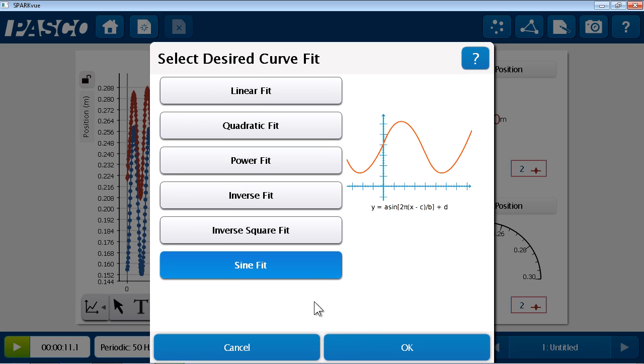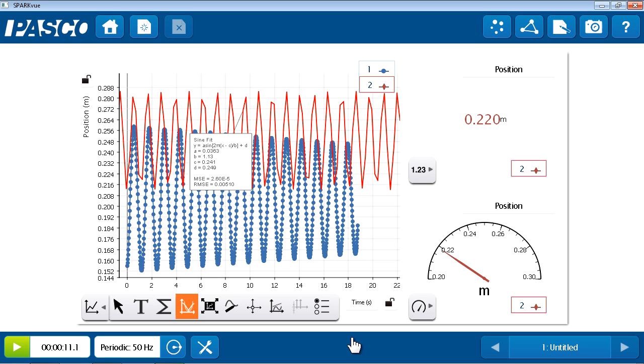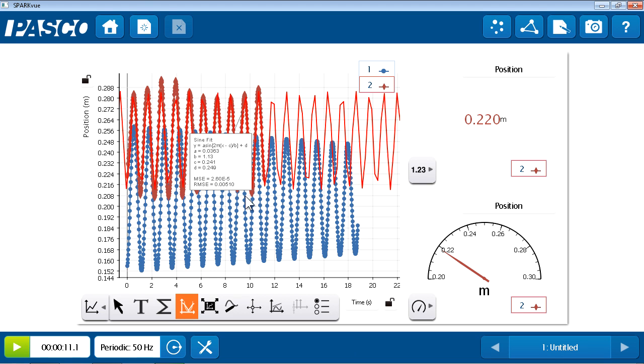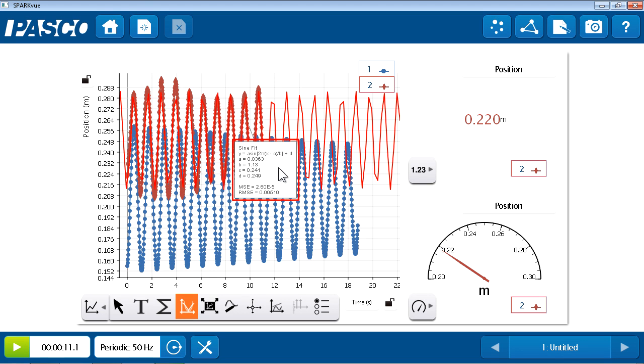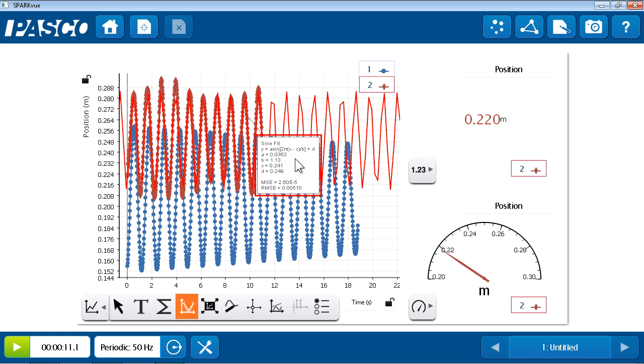And I'll press Stop, and now I'd like to do a similar analysis to determine the period of run number two. So, I will apply another sine fit. And in this case, from the sine fit parameters, I can see that it does indeed have a different period. In this case, the period is 1.13 seconds. So, I'd like to preserve this in my journal as well. But before I do so, I want to recognize that the snapshot simply takes a picture of the page. So, I'd like this page to look a little bit better for this particular run.